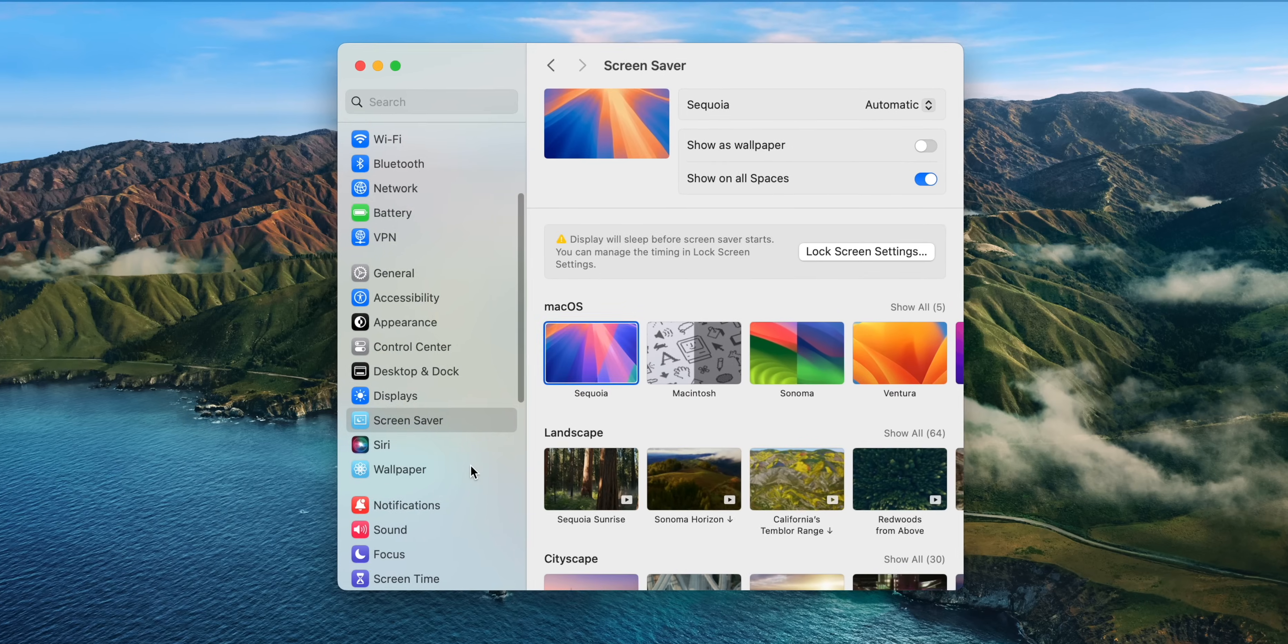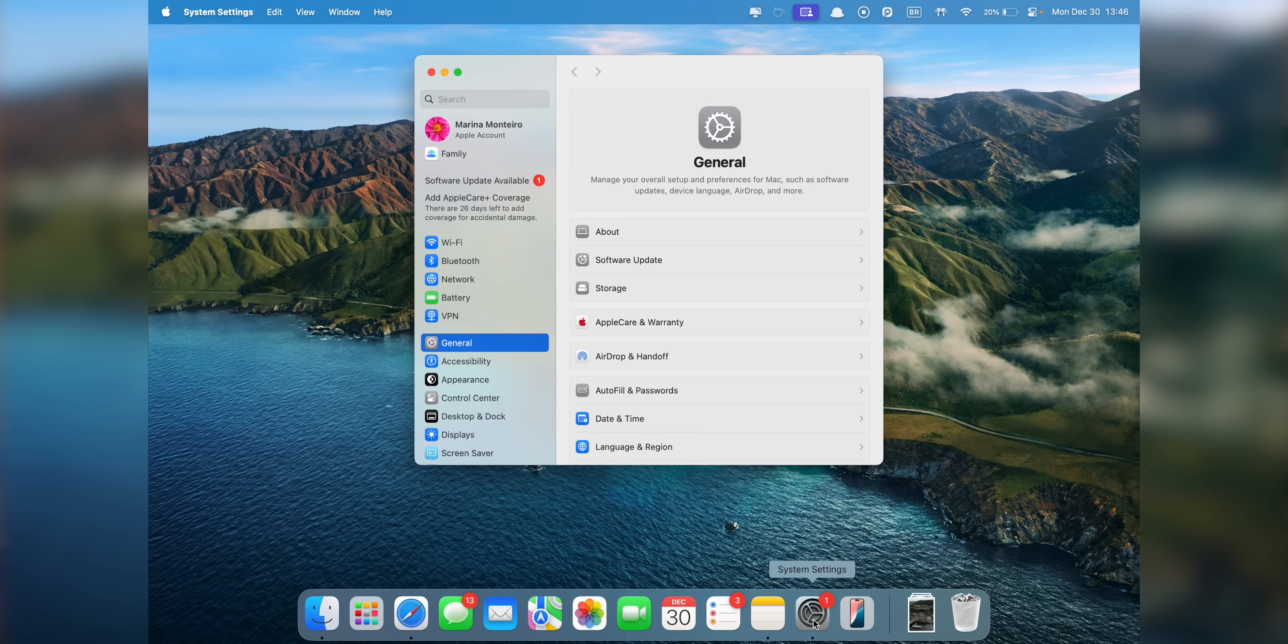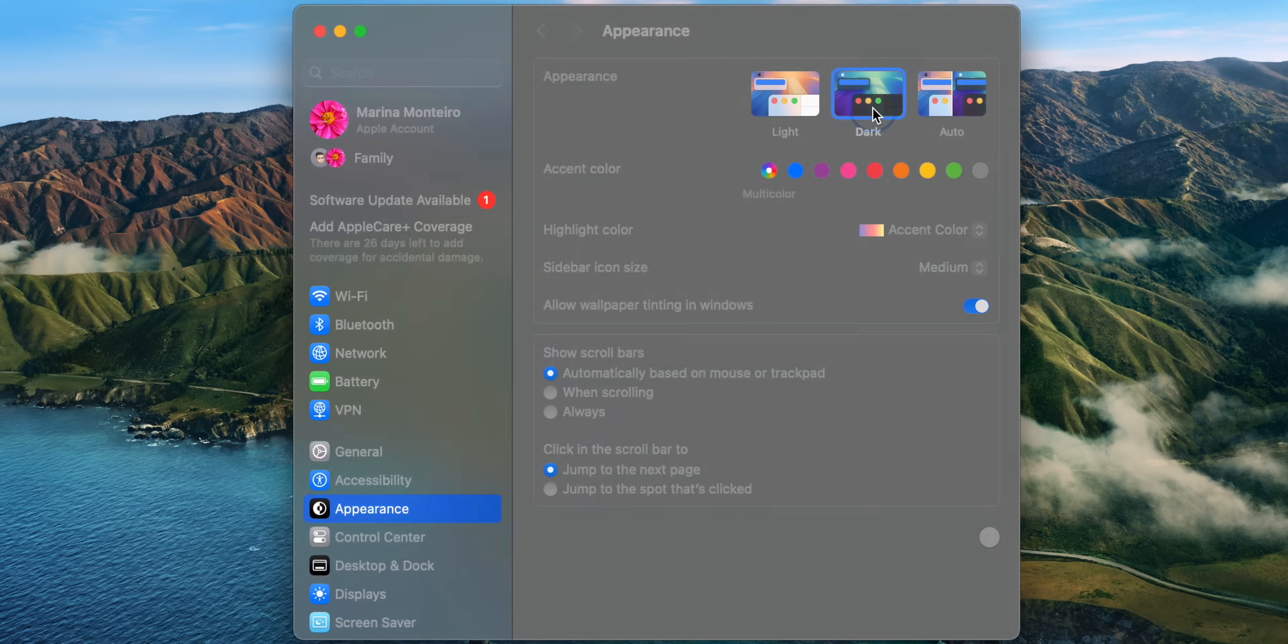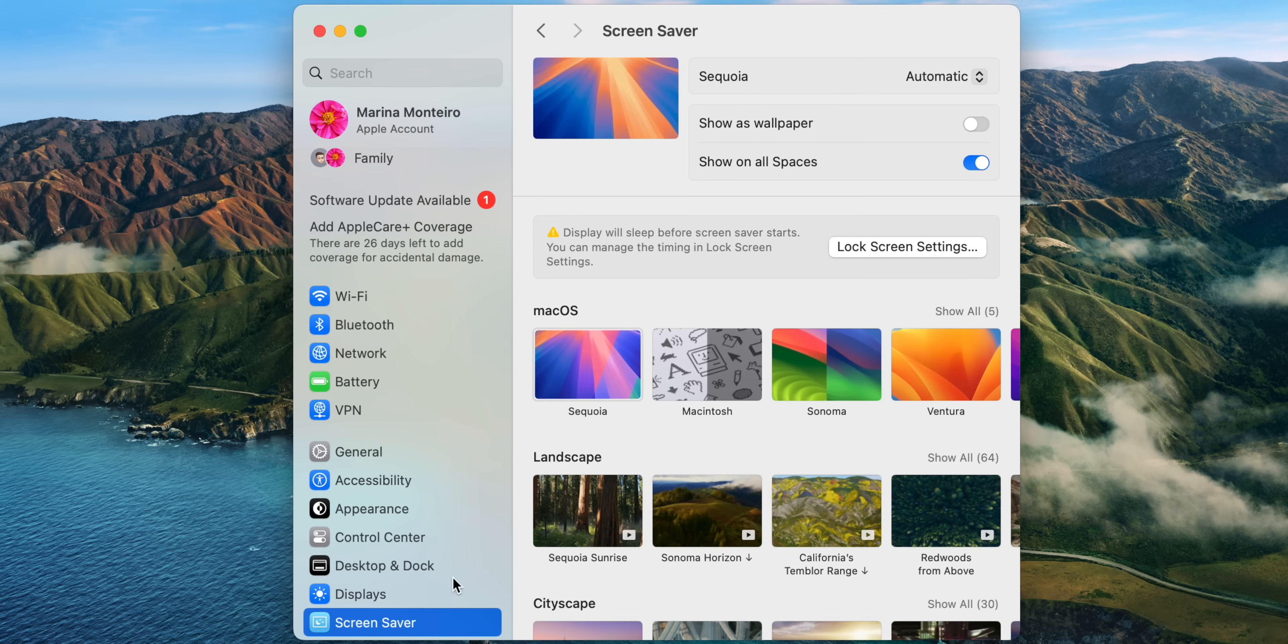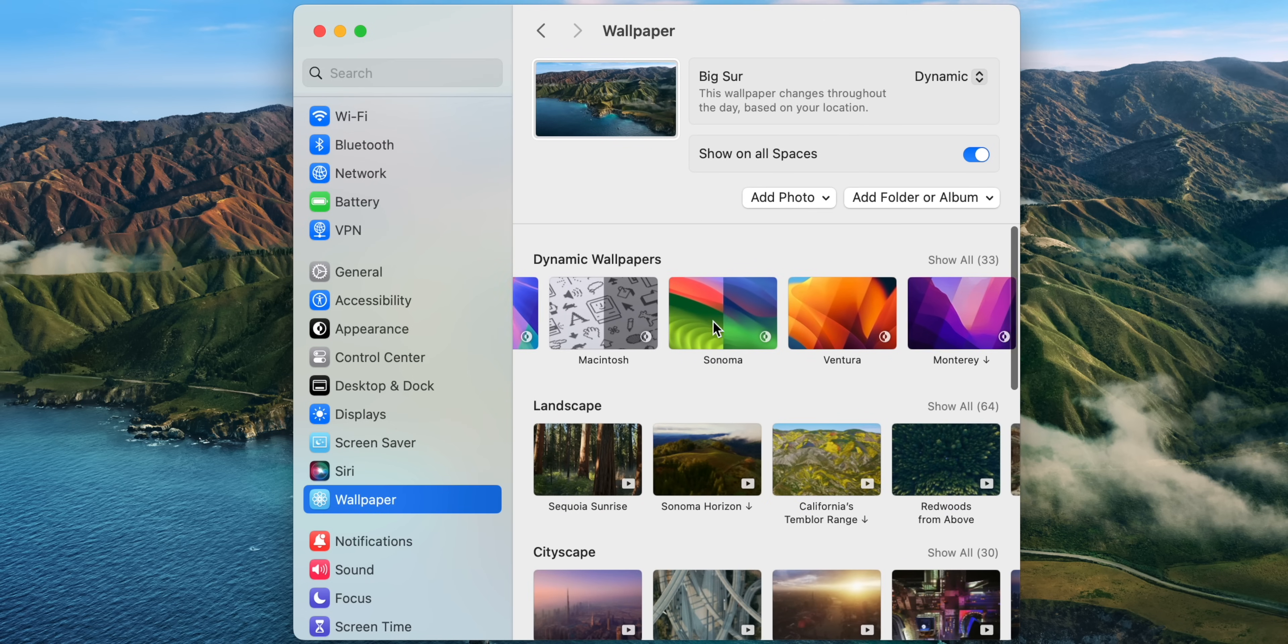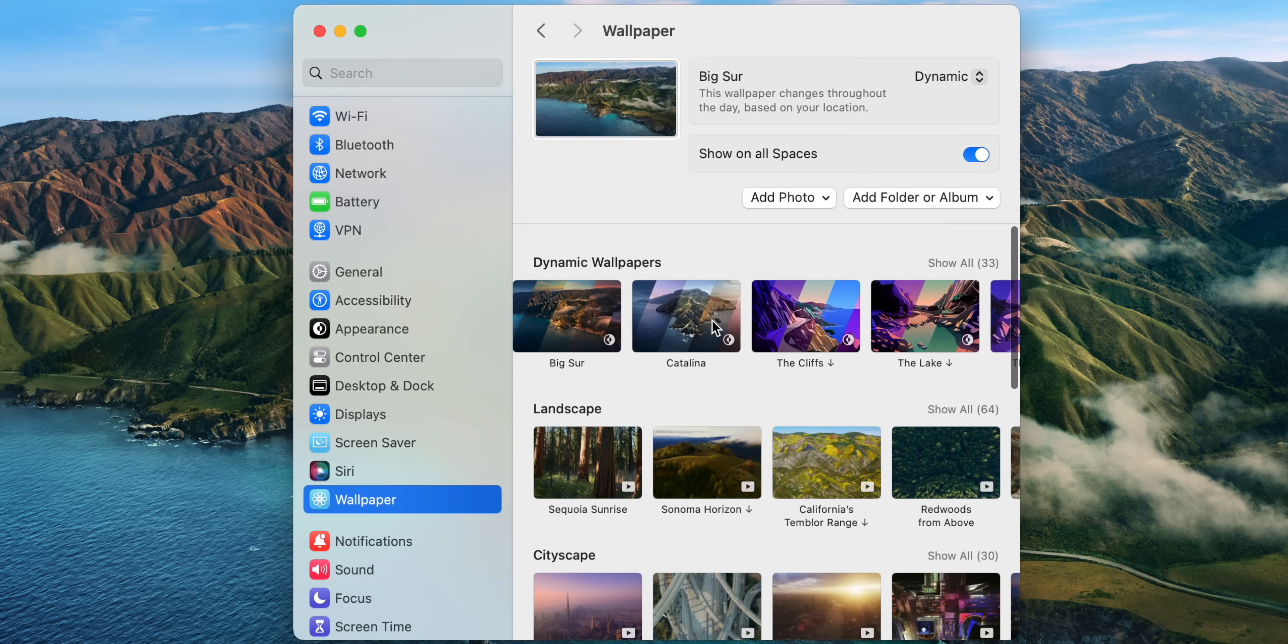And last but not least, personalize the appearance of your Mac according to your preference. Go to Settings, Appearance, and choose between Light, Dark, or Auto. I usually have mine set at Auto or Dark. Go to Screensaver and choose your favorite, and then go to Wallpaper and choose your favorite here as well. I like to choose from the Dynamic ones because they get darker according to the time of the day.